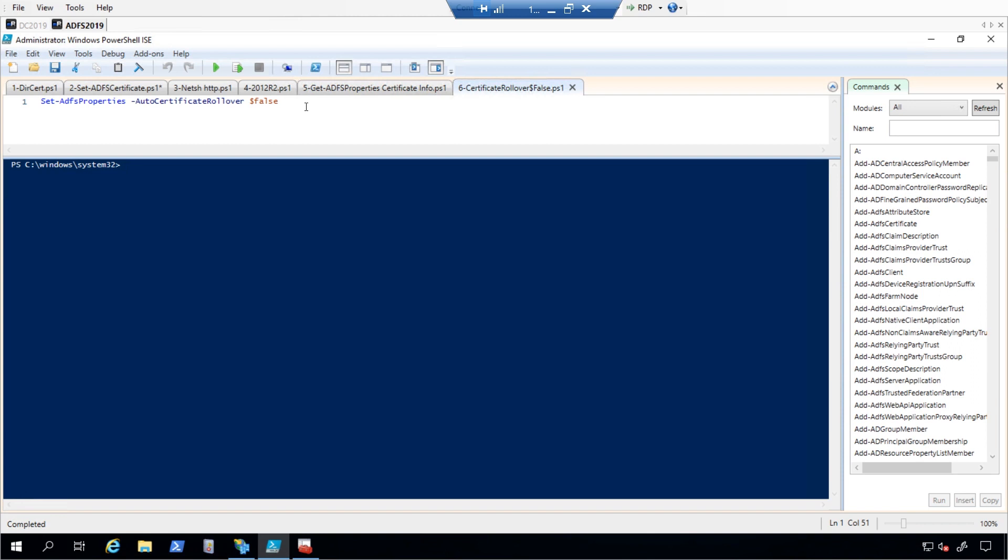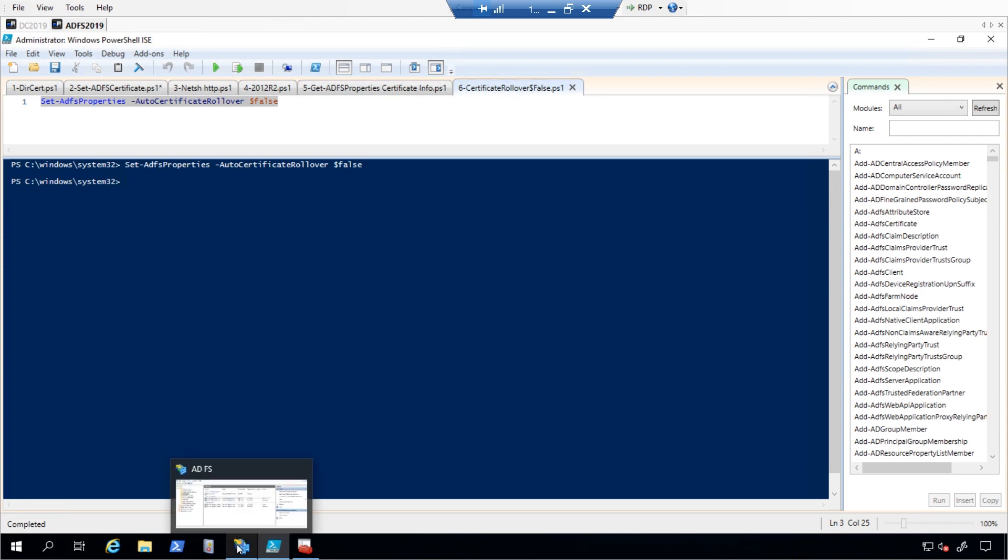To do this, we will need to perform these steps. First, we are going to disable the AutoCertificate rollover by executing the command set-ADFS properties-AutoCertificate rollover dollar sign false.